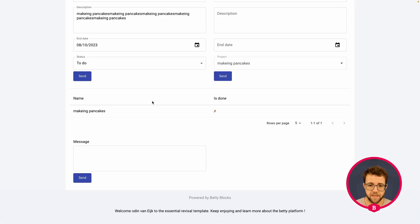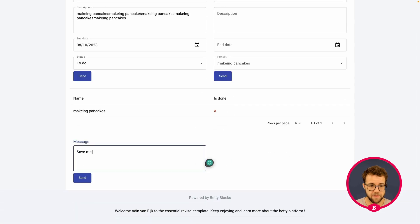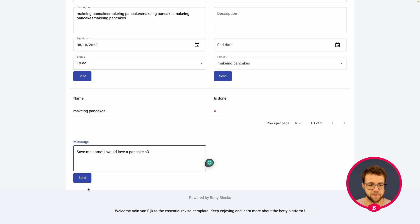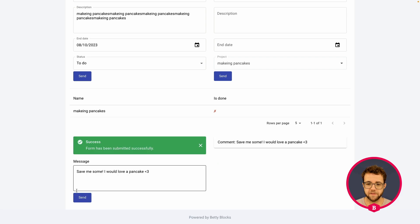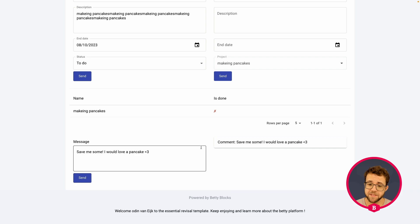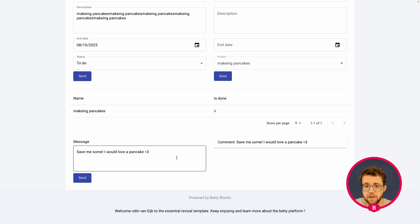So, in here, I am going to add the message. Save me some. I would love a pancake. Heart. Send. And, the comment immediately says, save me some. I would love a pancake. Forms have successfully been submitted. And, everyone can add messages right now. You could even add the username to it, but that's something we're going to do later.